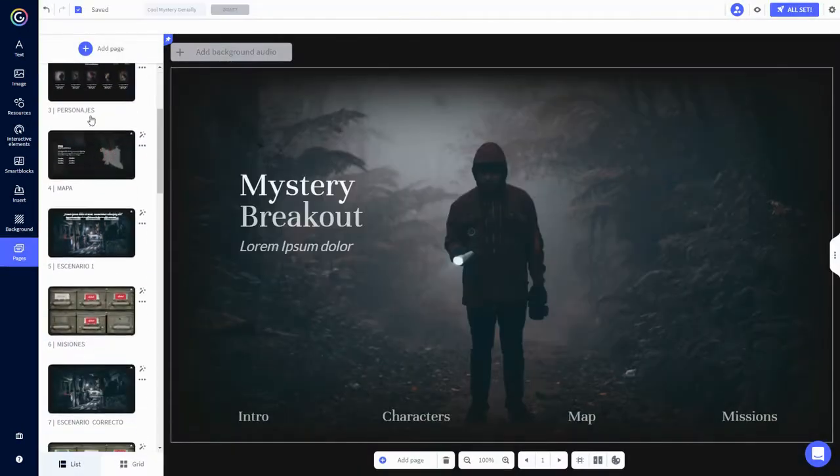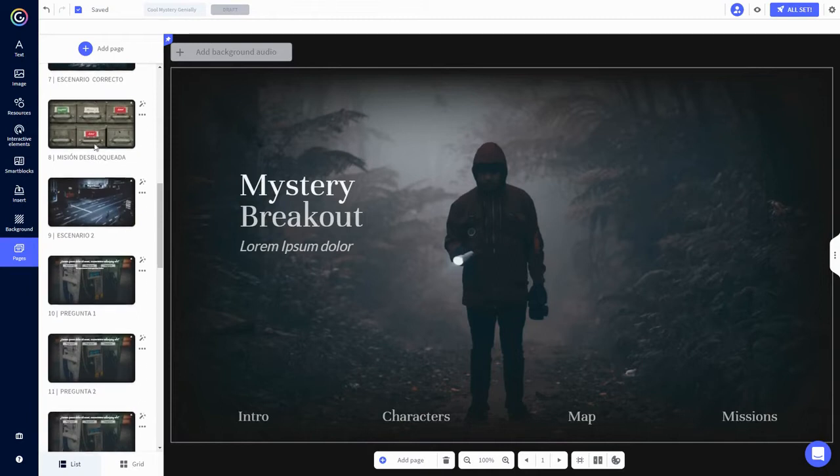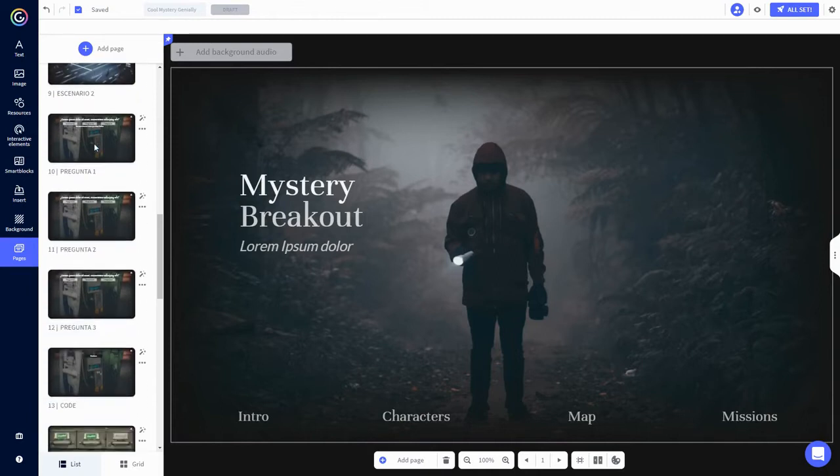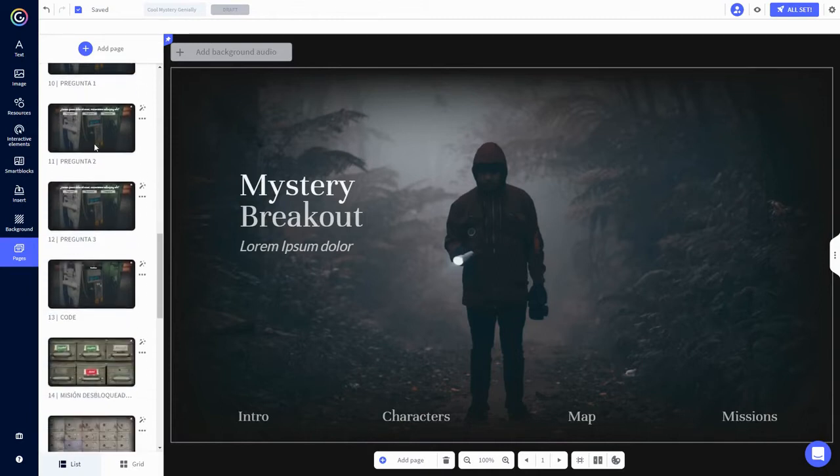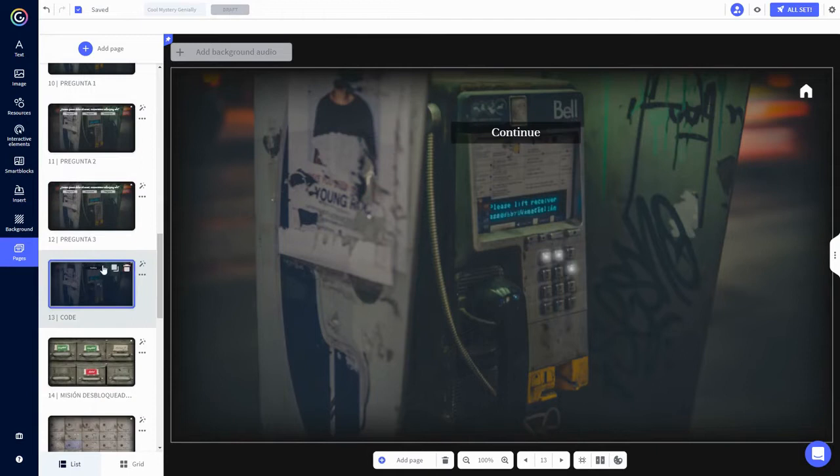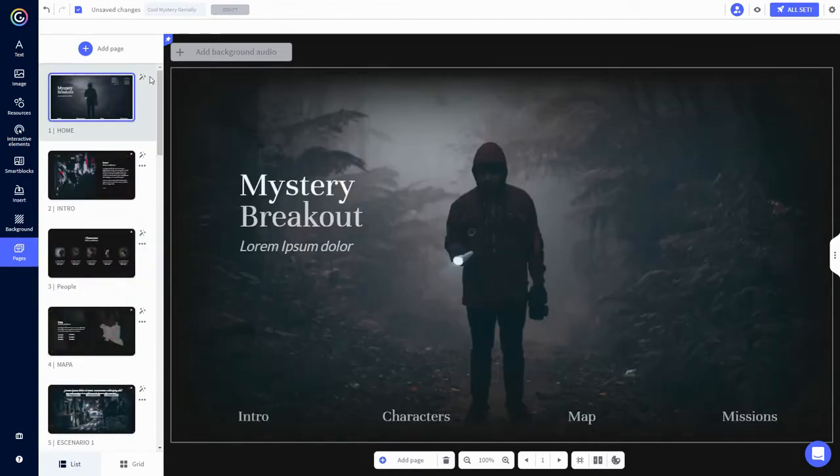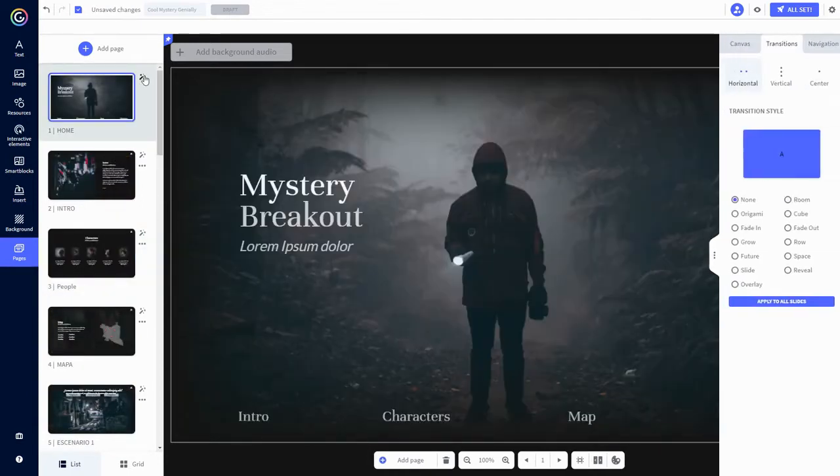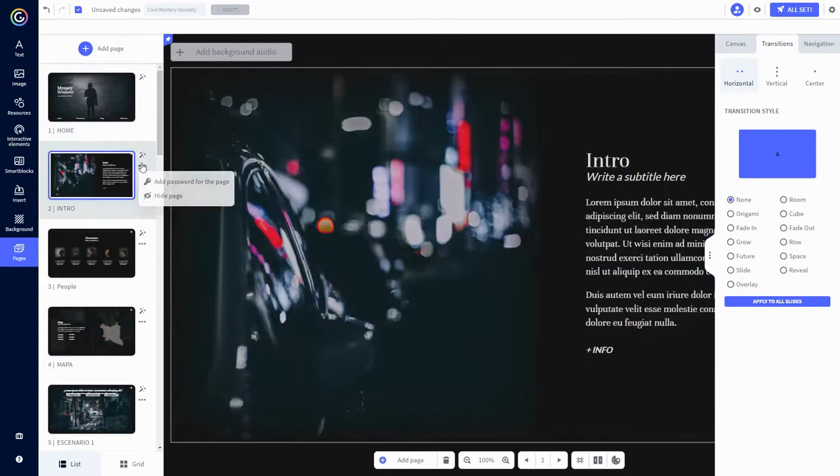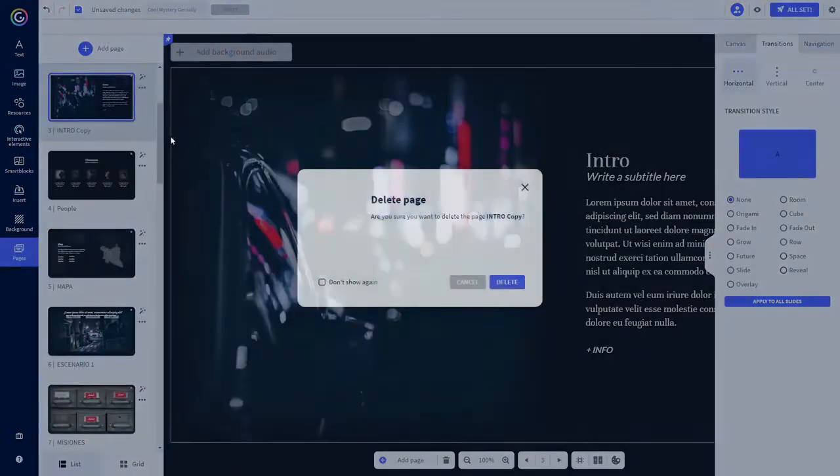You have a bunch of pre-made template pages here on the left with cool Spanish names. Genially is based in Spain after all. You click on a page, it appears in the window. You're able to easily rename pages if you want. You can also choose a transition for the page, add a password for the page, hide the page, copy the page, or just toss it in the trash.